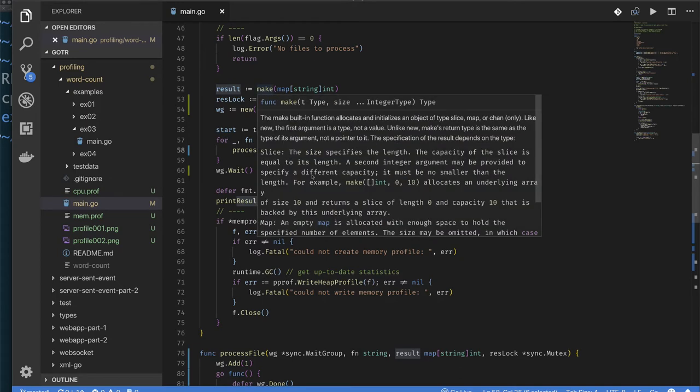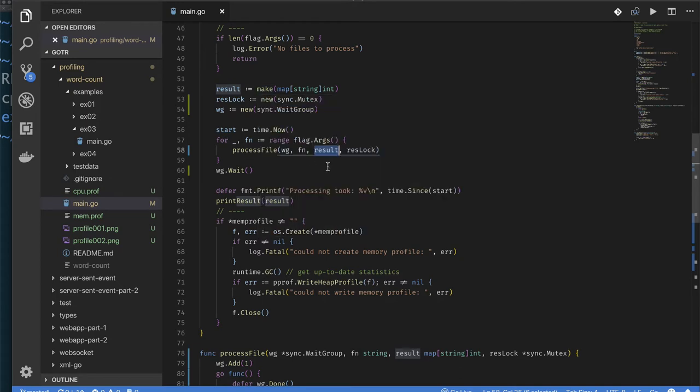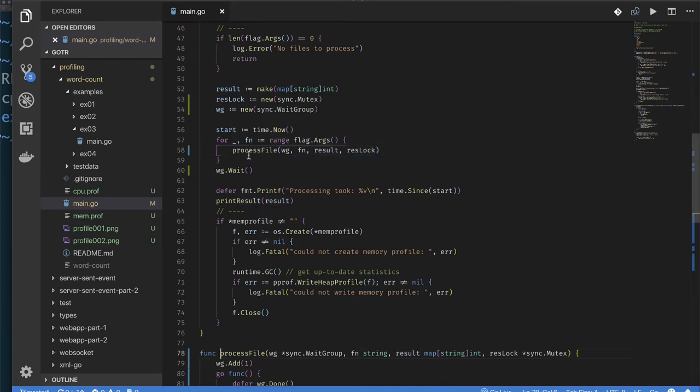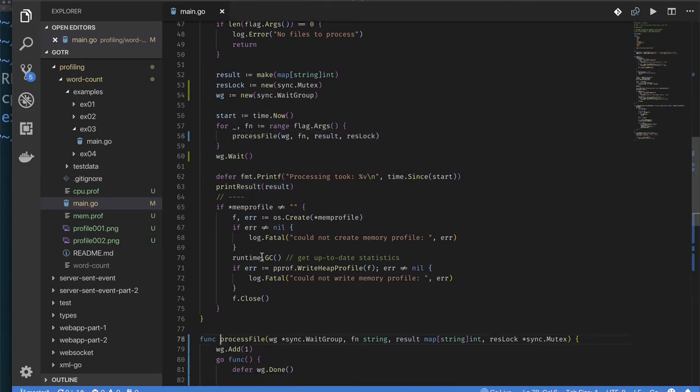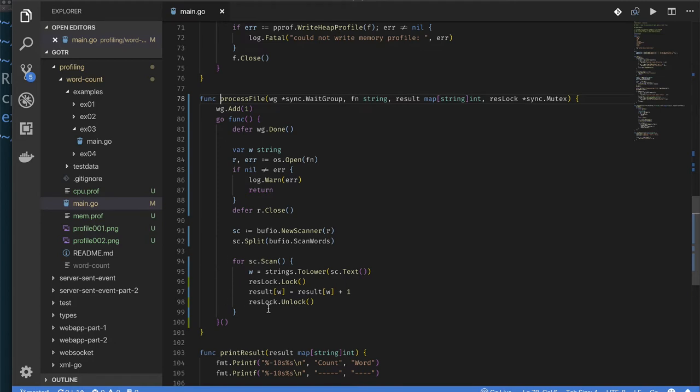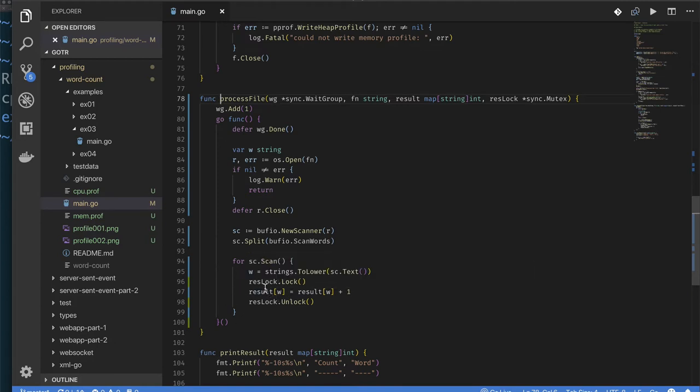If you try to have multiple goroutines write to the same map, you're going to see incorrect results. So let's take a look at our process file function. Process file simply kicks off a goroutine that does what? It opens the file, and if it can open the file, then it creates a scanner.